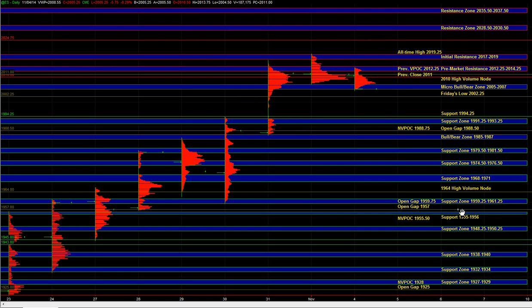And even though we can get some rotation at 12.25 to 14.25, at that point the market could be setting up for a test of 17 to 19. And that's another area where we can still get rotation and some selling.